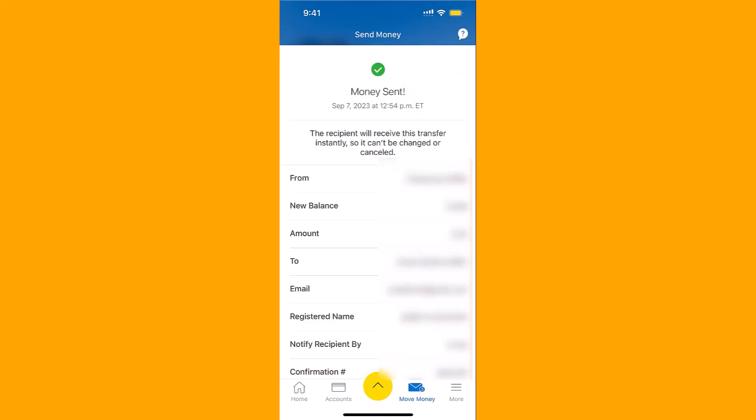That's how you send an Interac e-transfer on RBC app. Thank you so much for watching, and if you have not yet subscribed to our YouTube channel, please subscribe as we create tech videos related to financial apps almost every day.